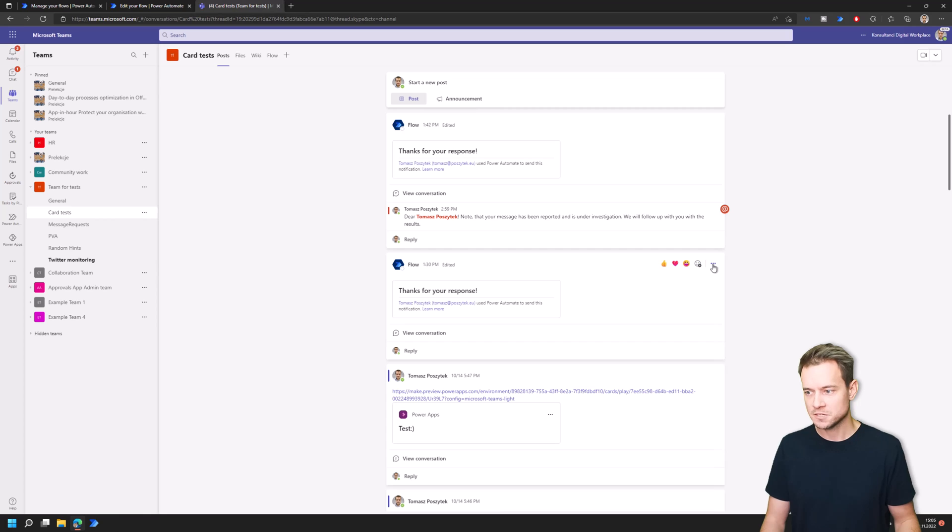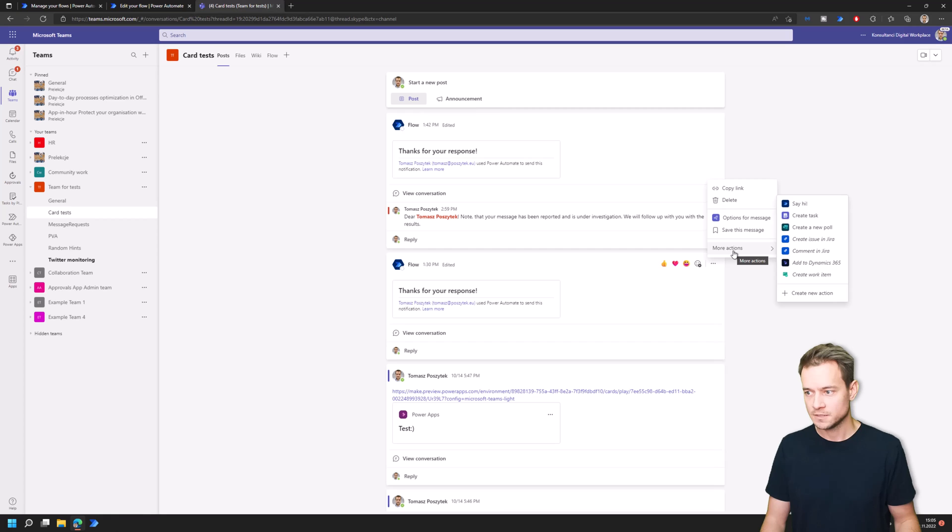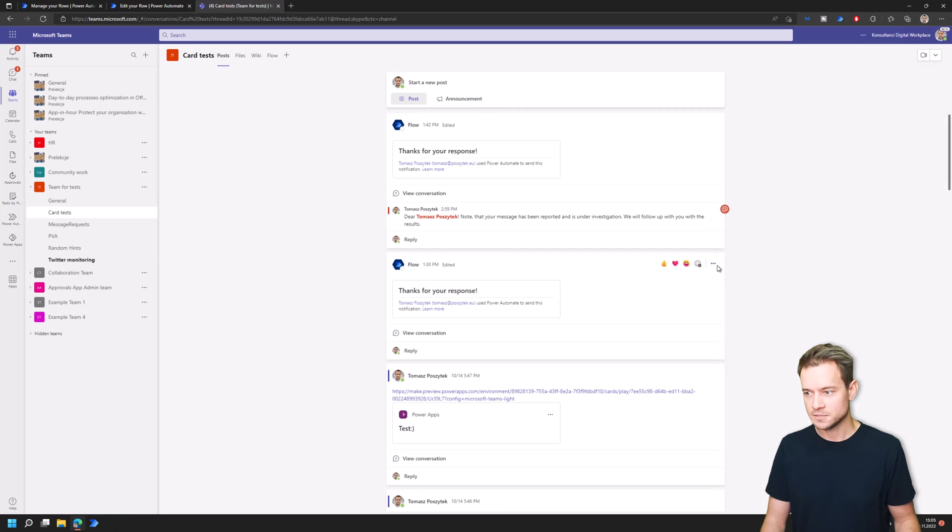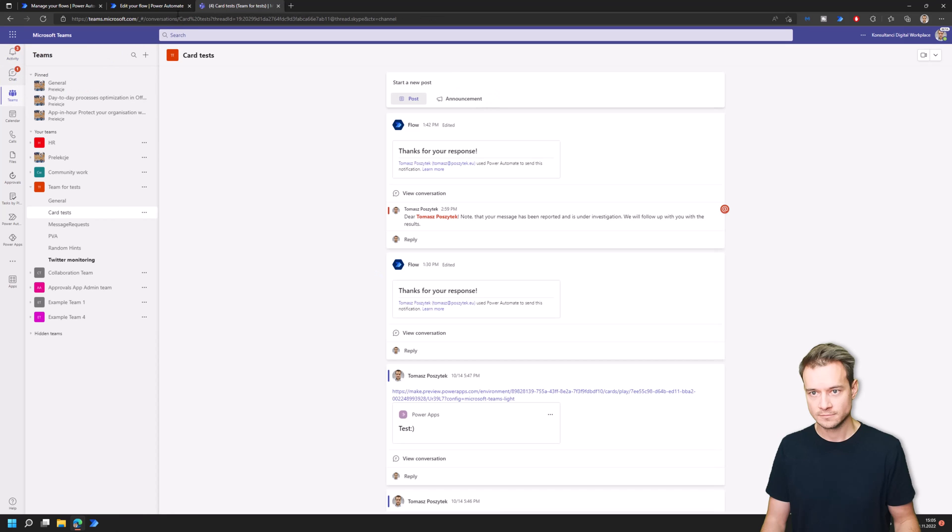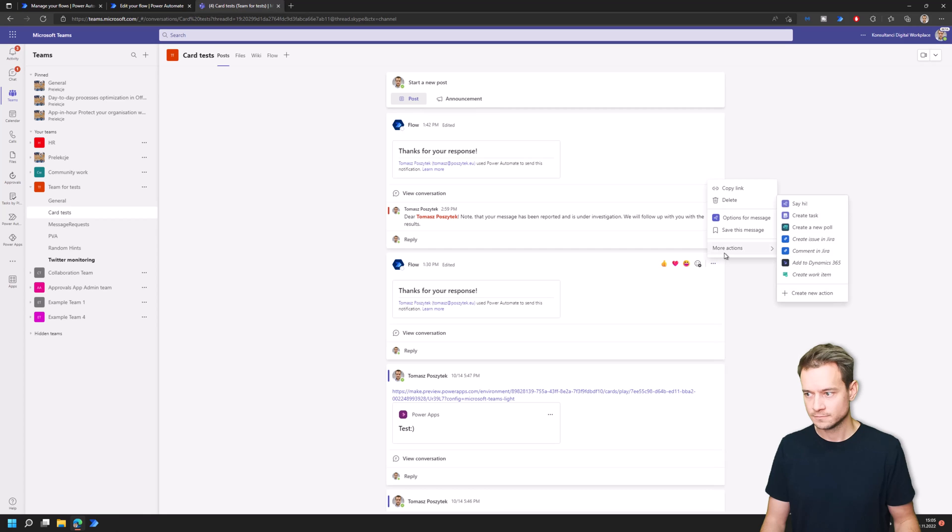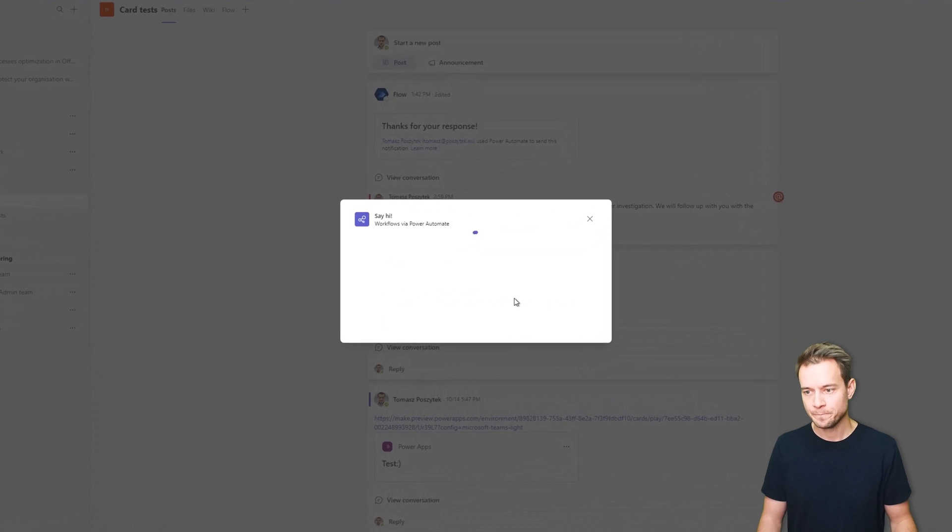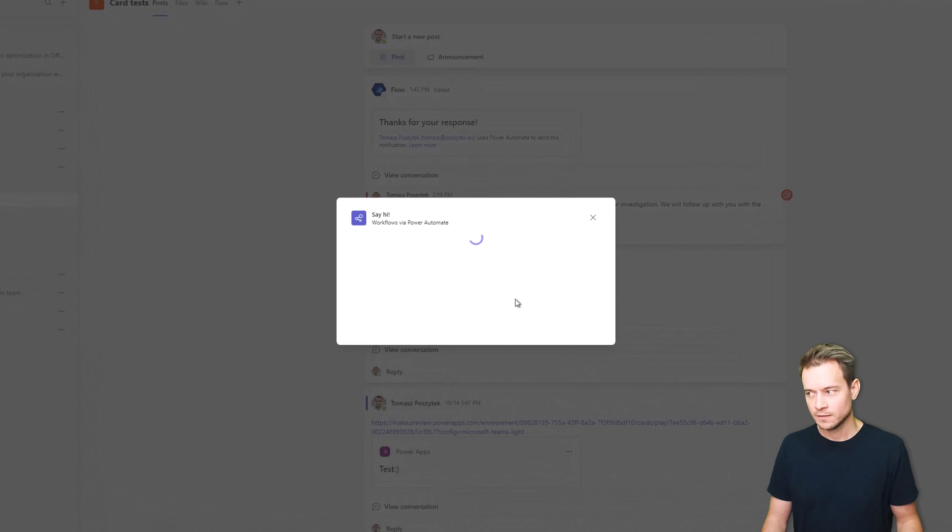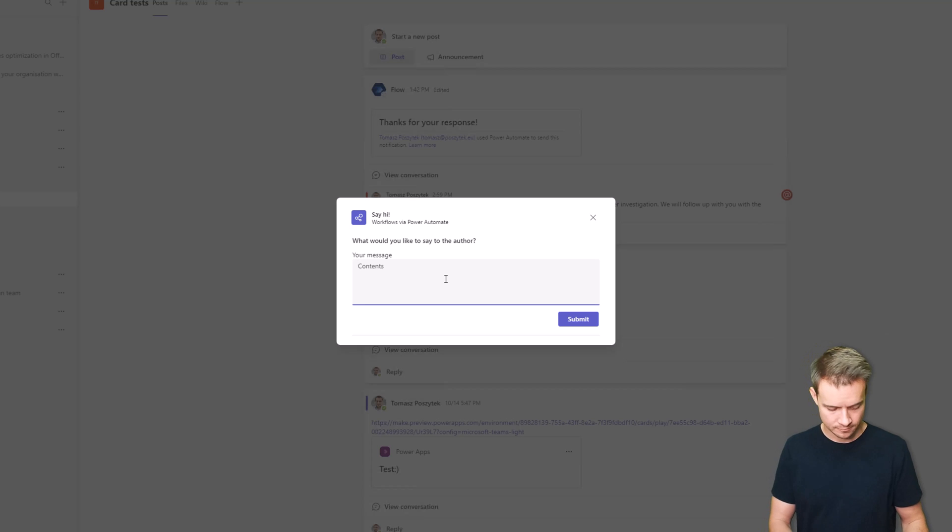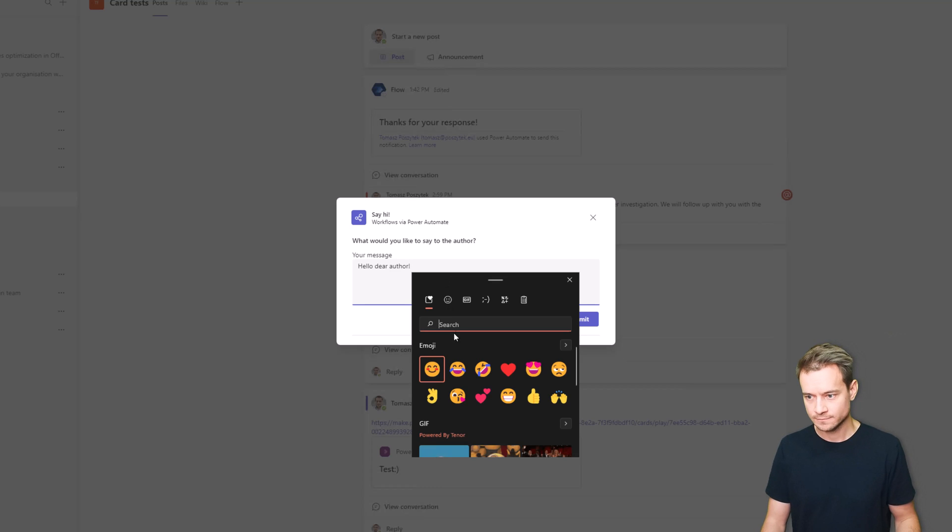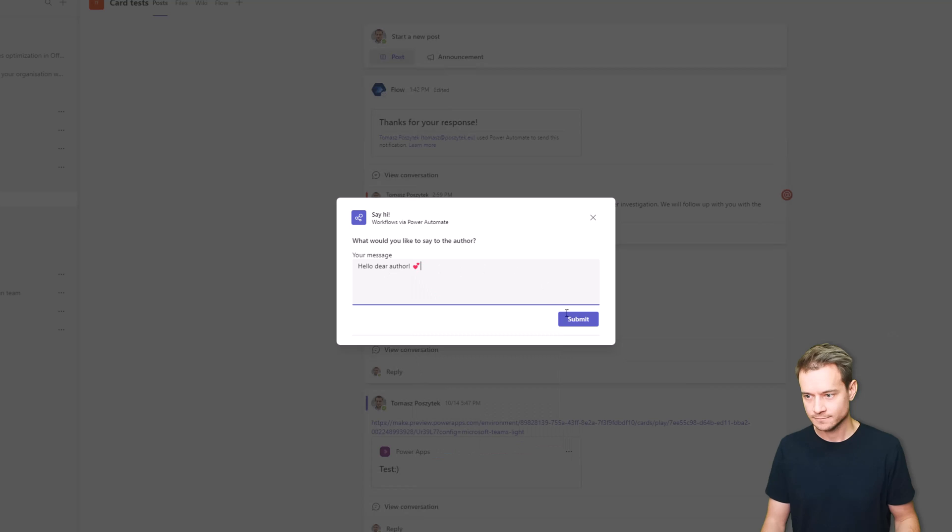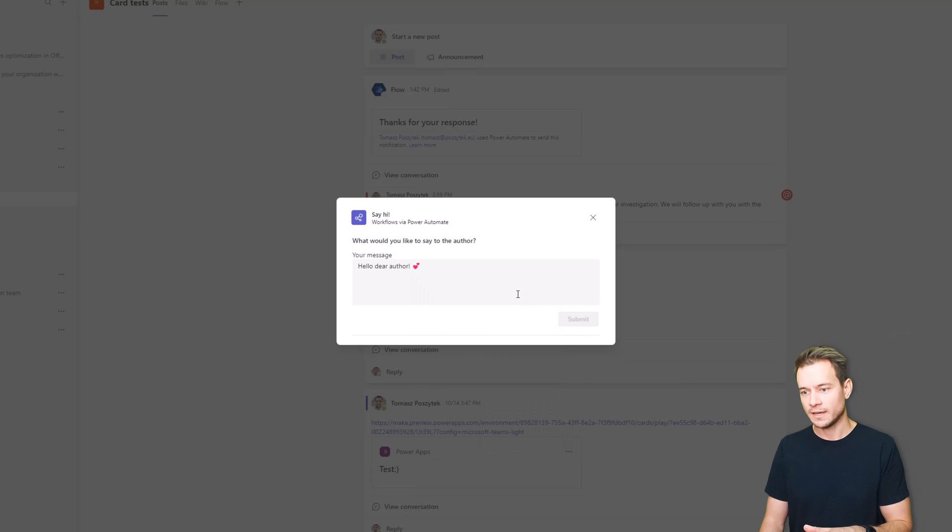And right now I can just go back to whichever message, like to this one, and in just a second there should be this new flow visible. Oh sorry, there it is, Say Hi. So now I just need to click it, click it and submit.